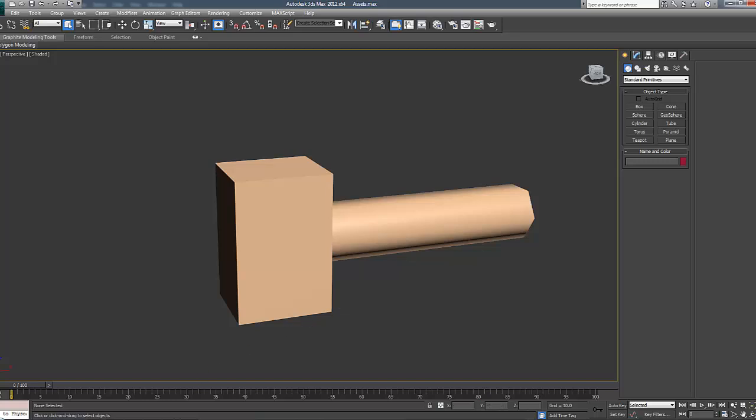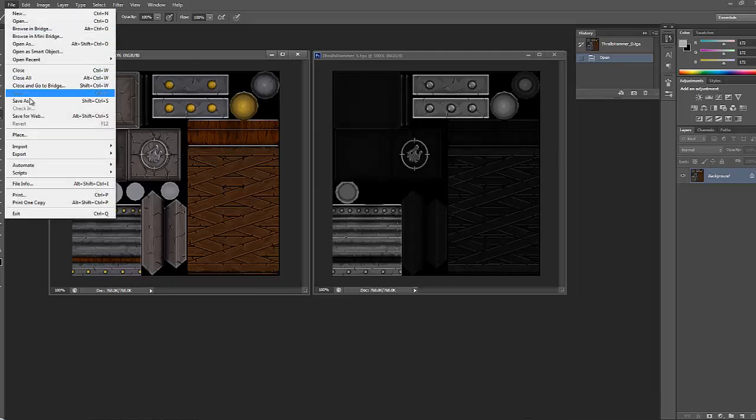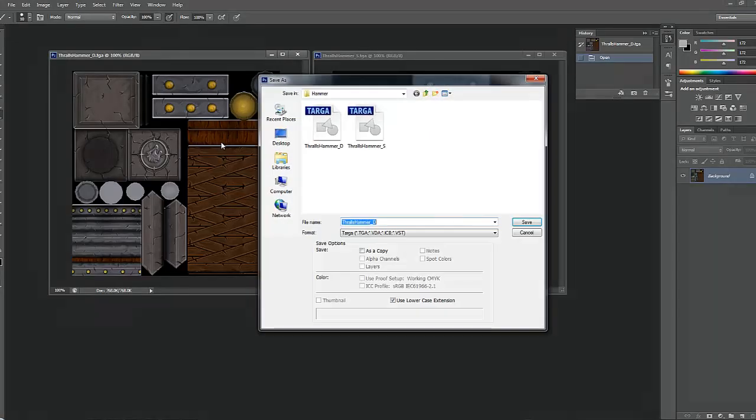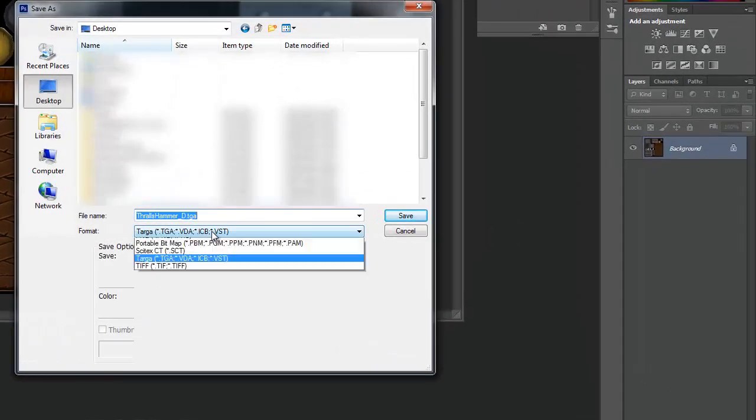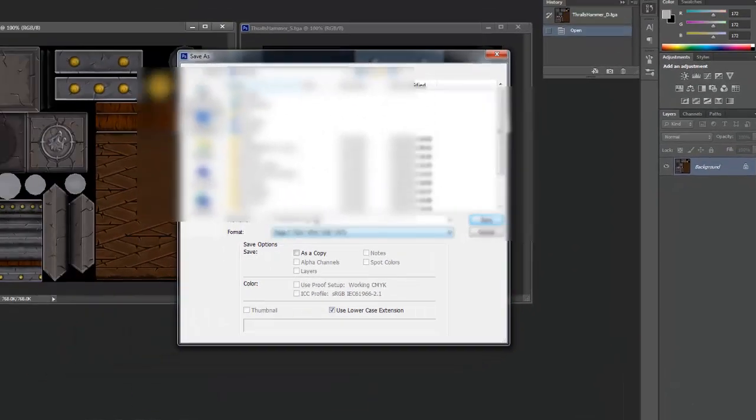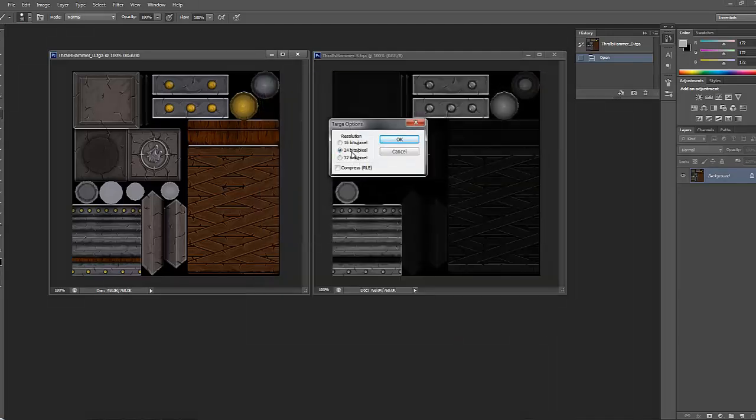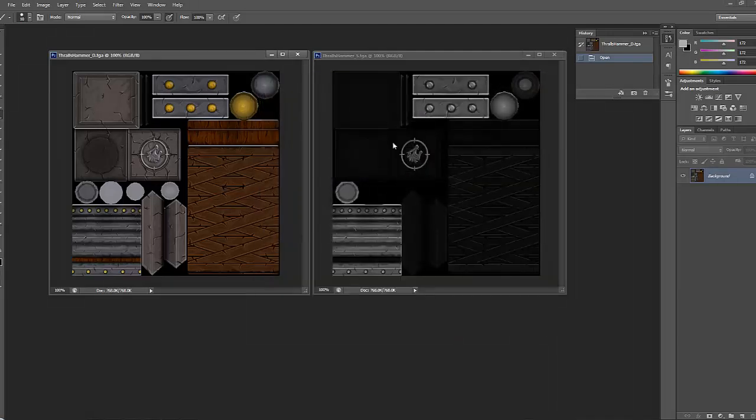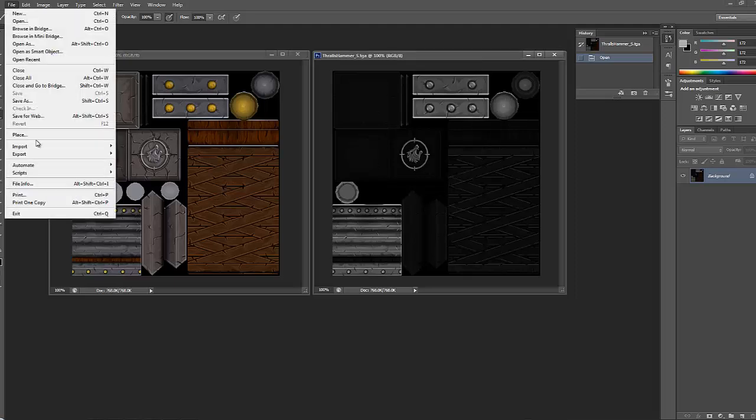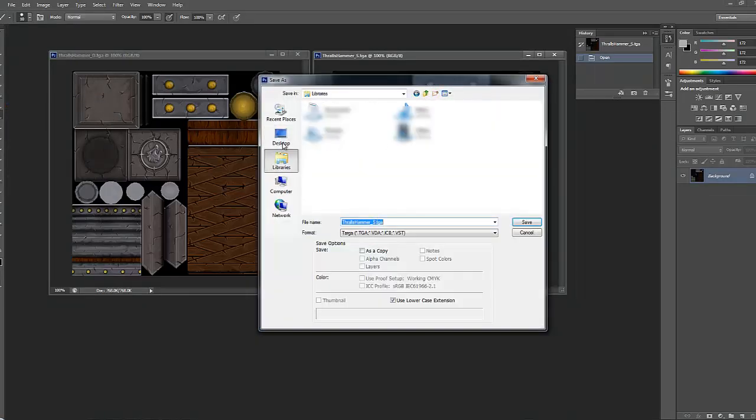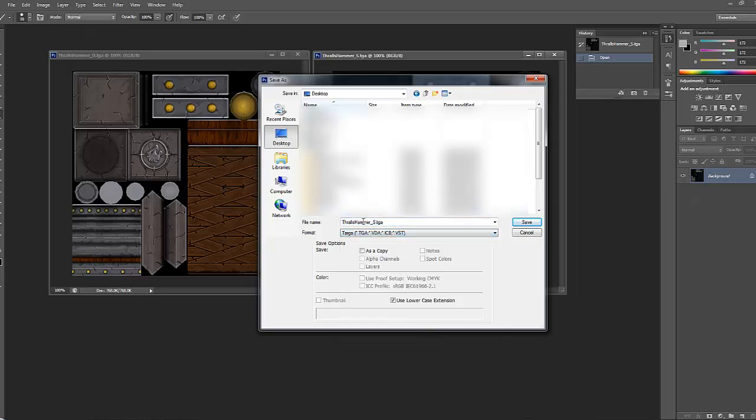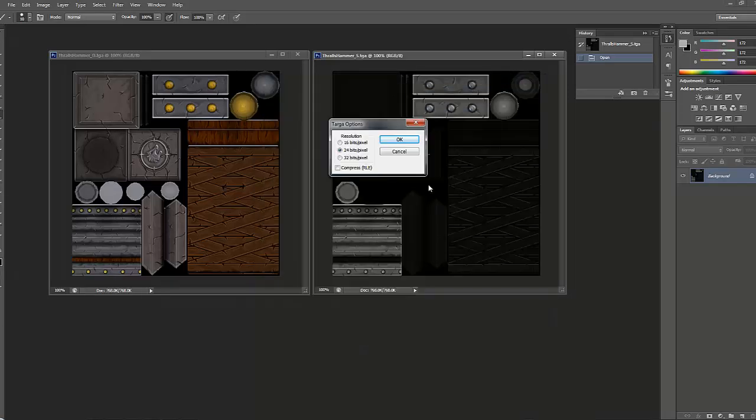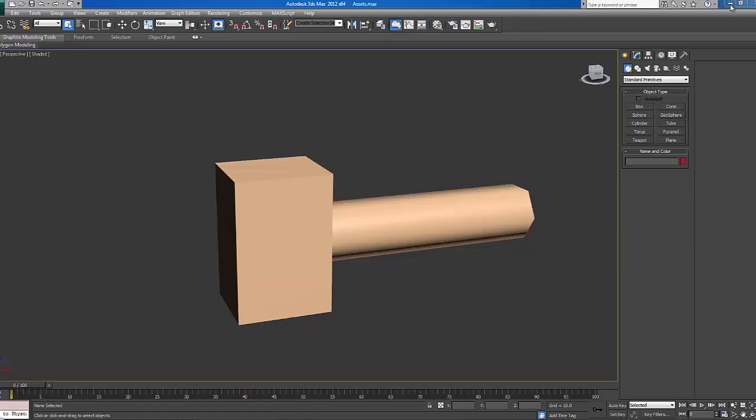If we minimize this and now move over to Photoshop with our texture maps open, as you can see we've got a spec and the diffuse here. We're going to click on our diffuse, go up to file, save as, go to our desktop, make sure it's a TGA, call it thralls hammer diffuse, 24-bit pixels, click OK. Now we're going to click on our spec, go to file, save as, desktop again, make sure it's TGA again, thralls hammer underscore S this time, save 24-bit, save.